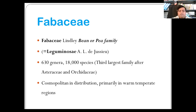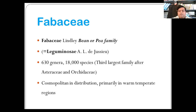Pollination is primarily by insects and mostly by bees. Dispersal is commonly by wind, but often by mammals.